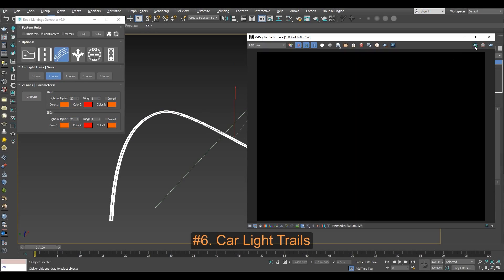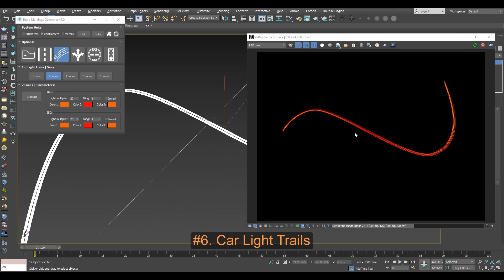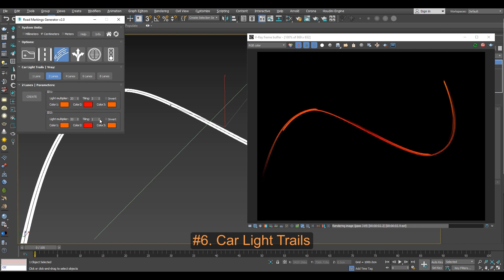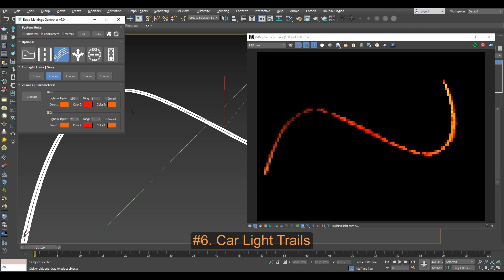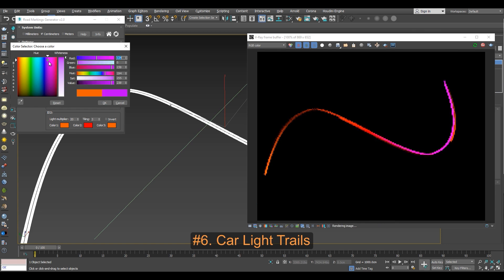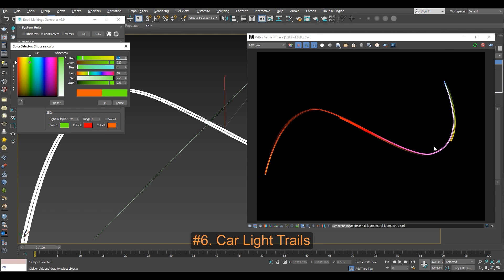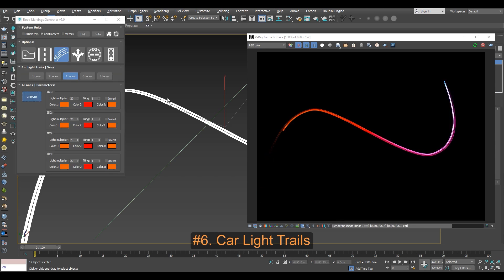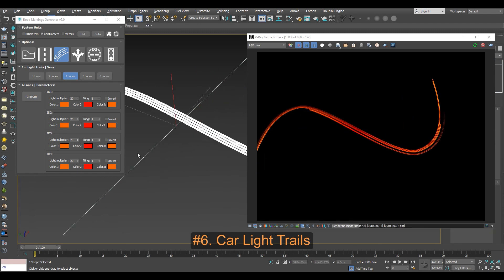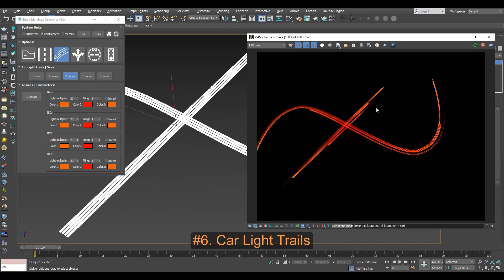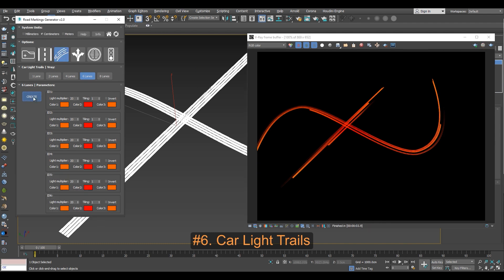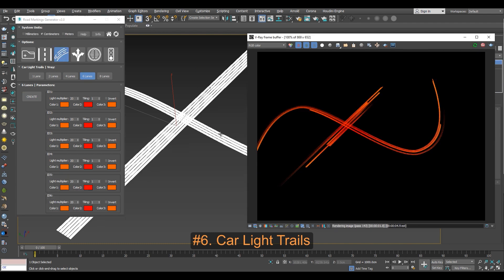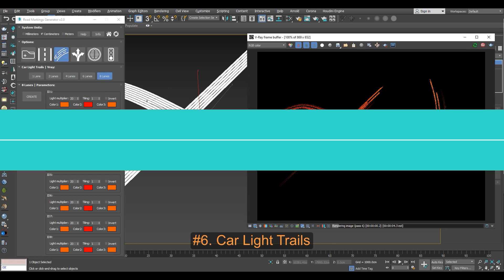In addition to the car-like trails category that has a lot of fun parameters to play around with. Also, the trail lines are stacked into layers and follow the path of the selected spline. Furthermore, you can customize them as you wish by tweaking the colors palette, the light multiplier, and the tiling settings.